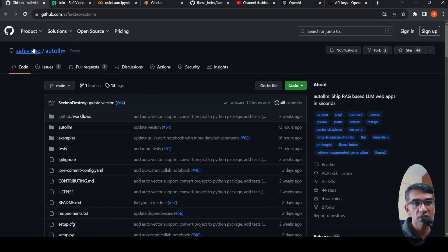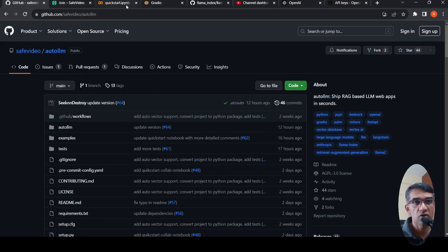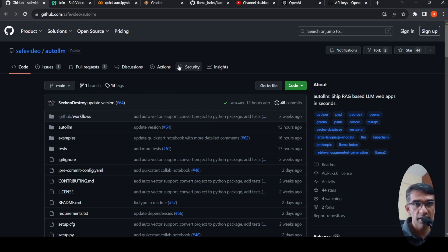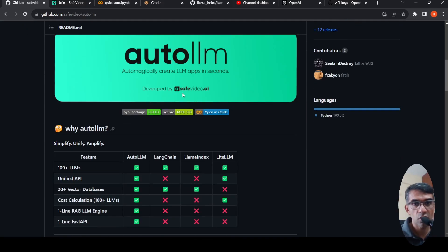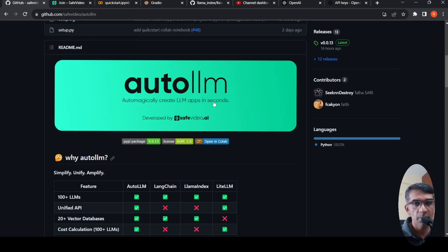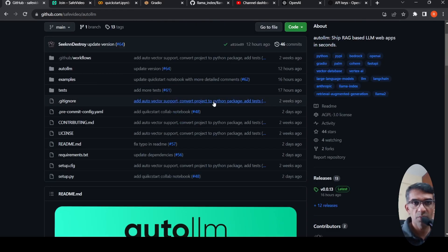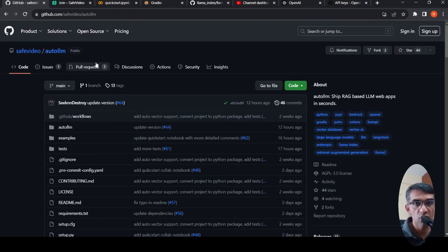So you can check out this library. I will share this library, I'll also share this Colab notebook in the description of the video to check it out and see if it is useful for you. I'm looking out for more examples of Auto LLM with open source LLMs. I've not tried it out. Maybe when I try it out, maybe I'll create another video. I hope this video is useful for you. If you liked the video, please like, share, subscribe to the channel. See you in another video.